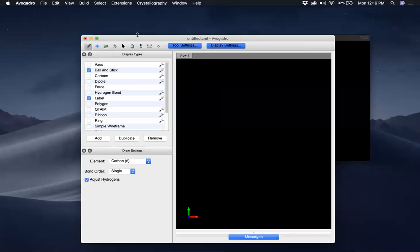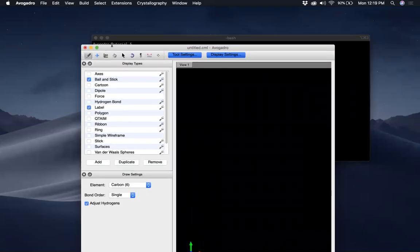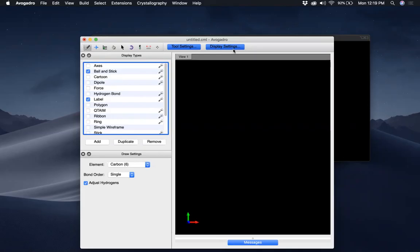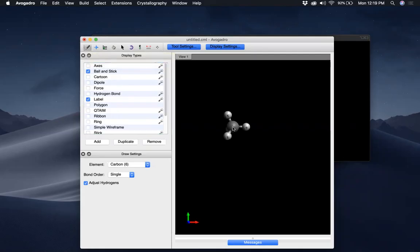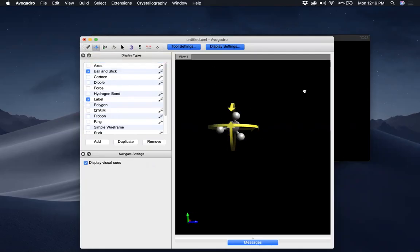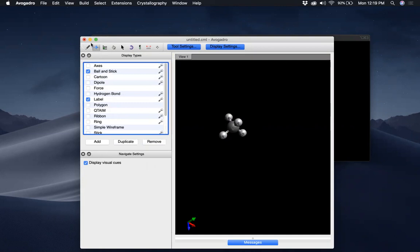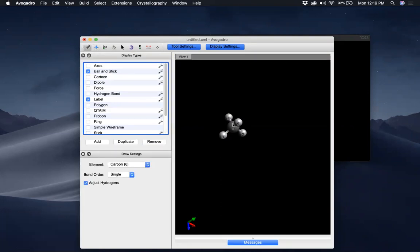So you can just play around with these tools. For the Draw Tool, you have different display types. The Display Settings tell you how to show a given molecule you want to draw. For example, with the Draw Tool selected, I just click here — as you can see, I have a methane molecule.